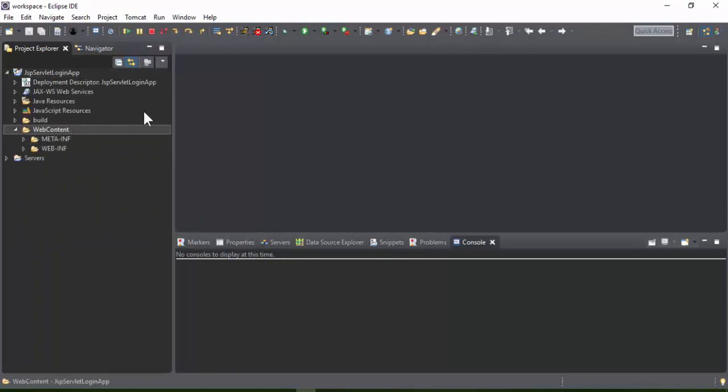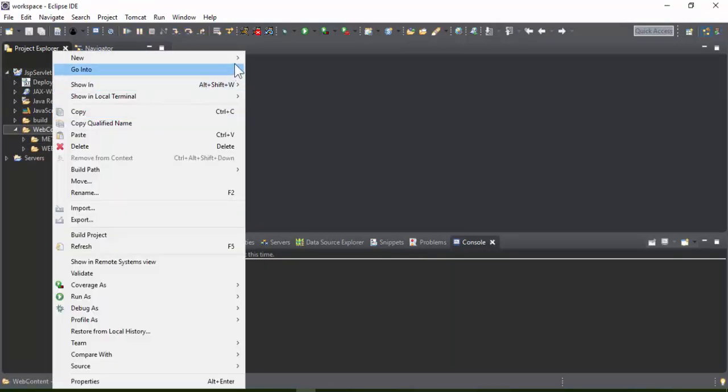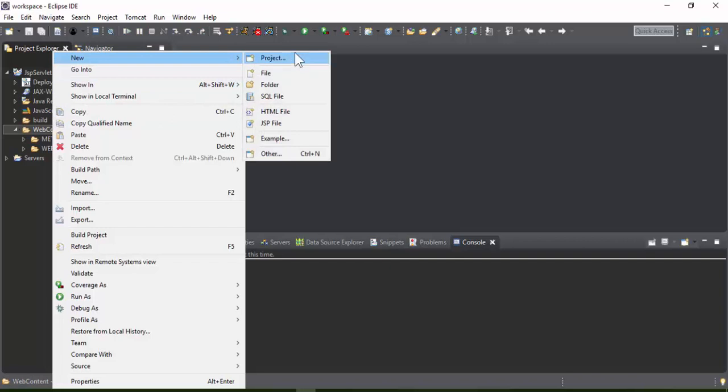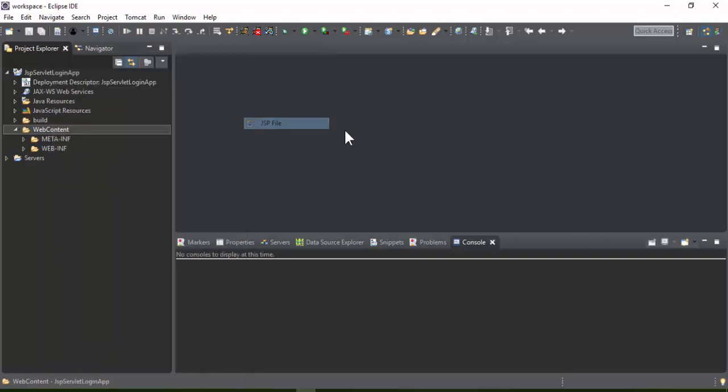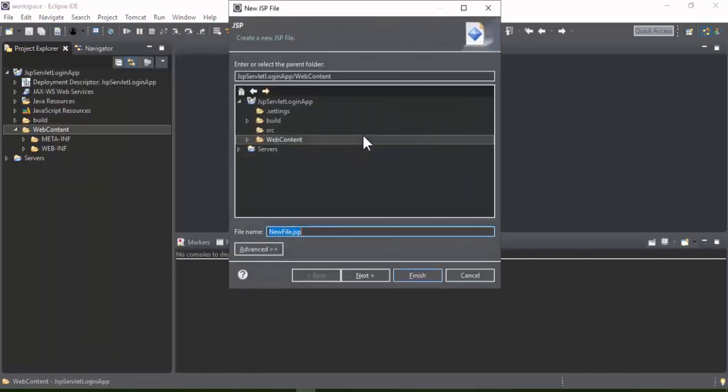In this video we are going to create a login application demo. Create the login.jsp file and type the following HTML syntax.